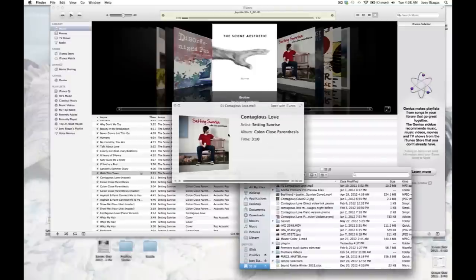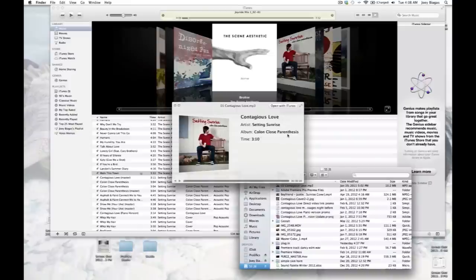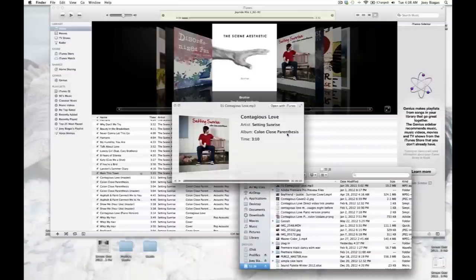It's 'Contagious Love' and the artist is Setting Sunrise, album 'colon close parentheses.' Okay, so just so we can double-check and we know where to look inside of our iTunes to make sure that it has transferred over.